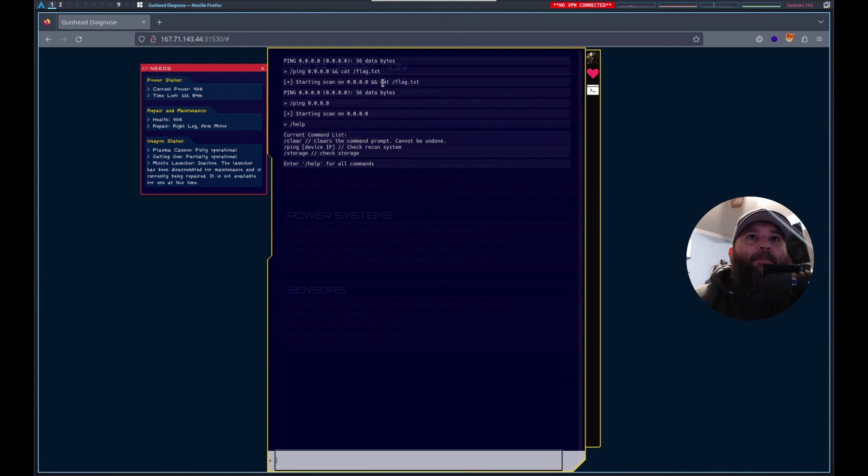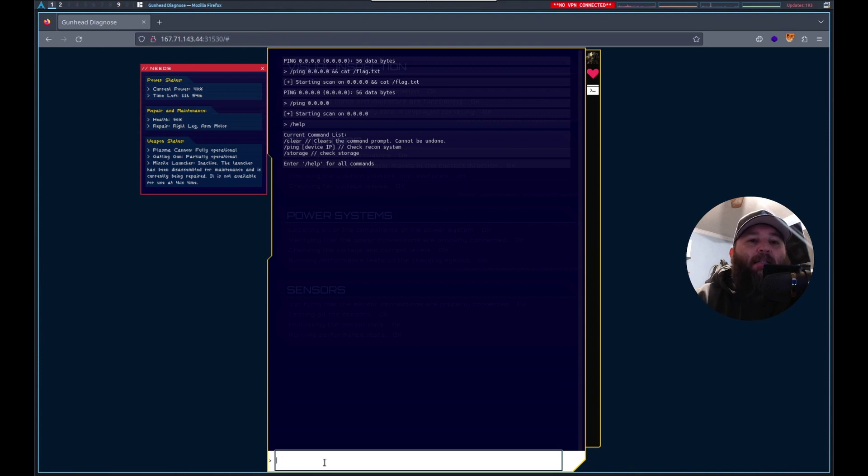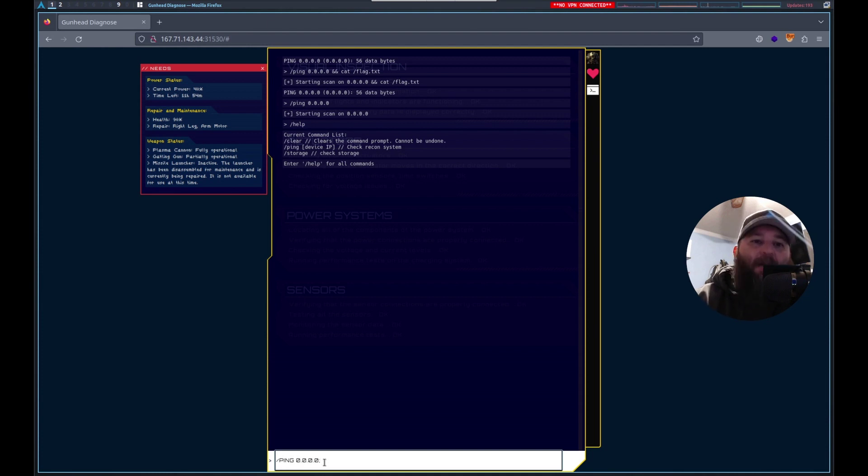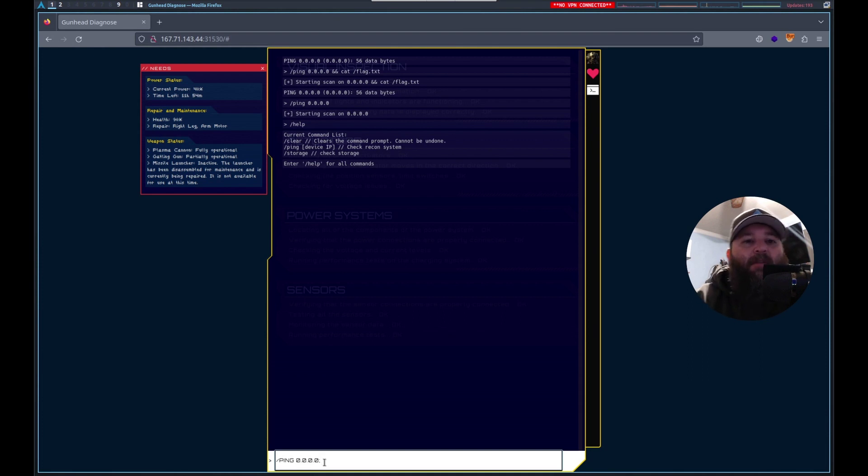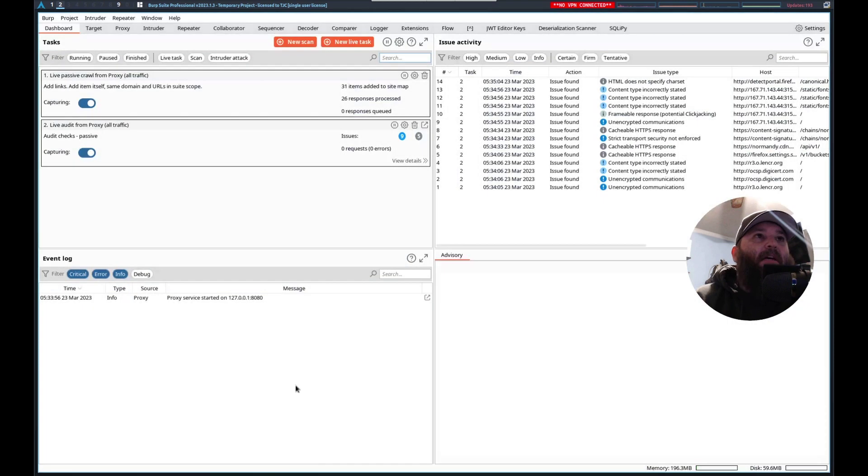It accepted it but didn't show us the flag. That's too bad. So let's do /ping 0.0.0.0. Let's do a semicolon to end the first command and see if we can then add on cat flag.txt.